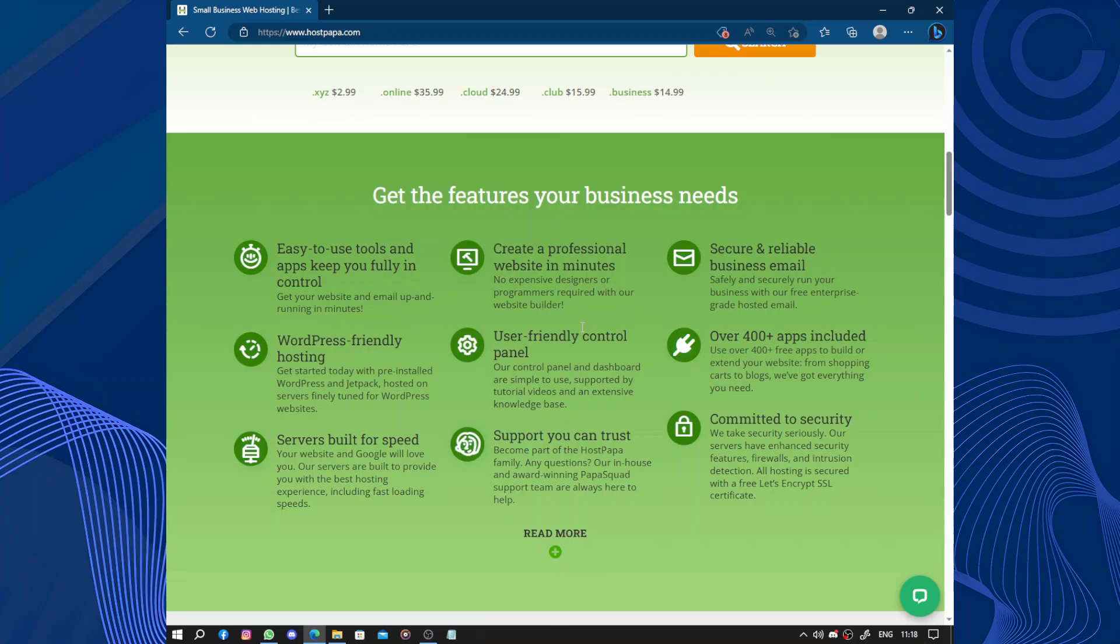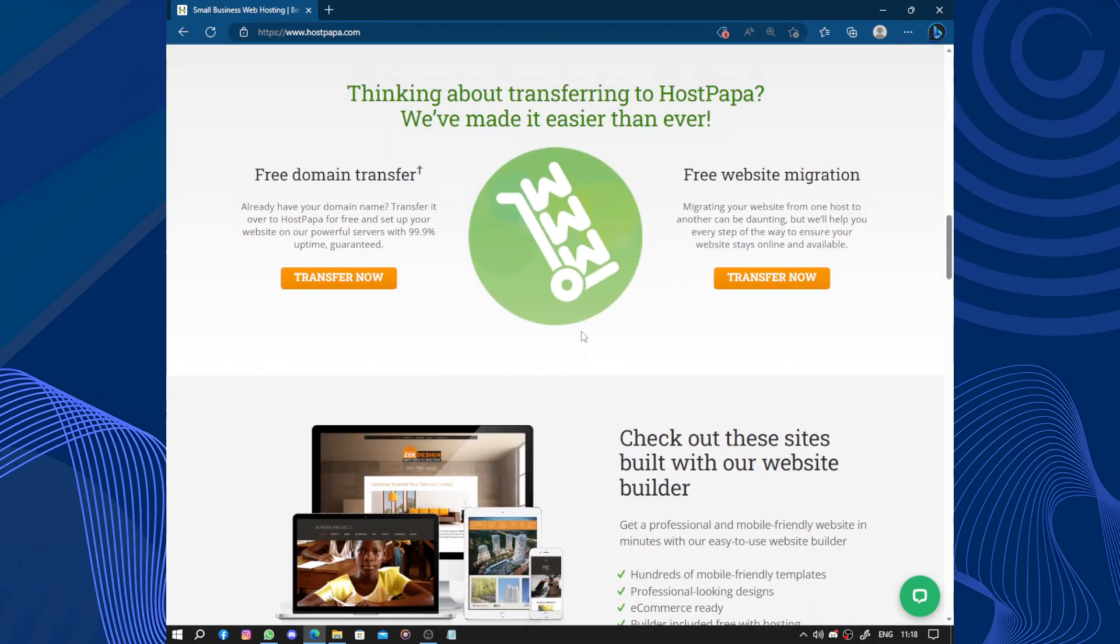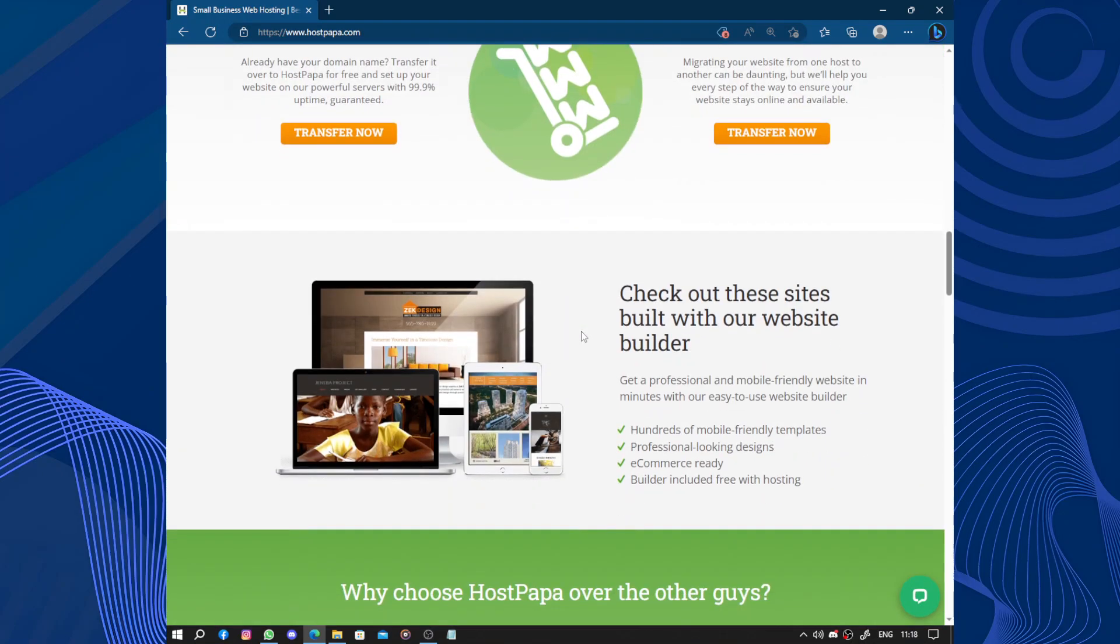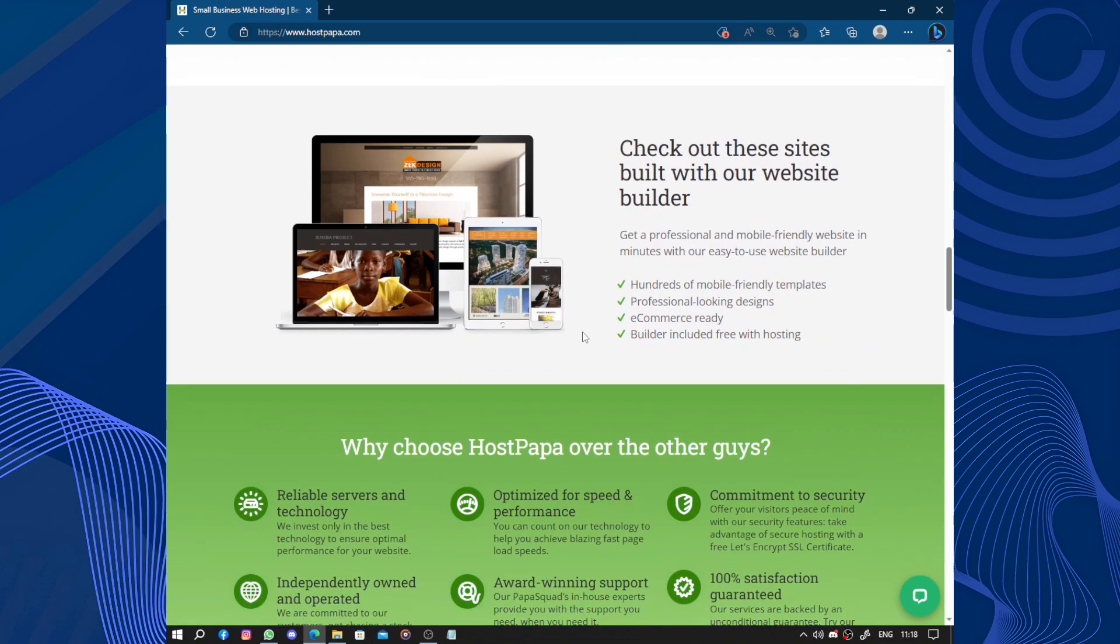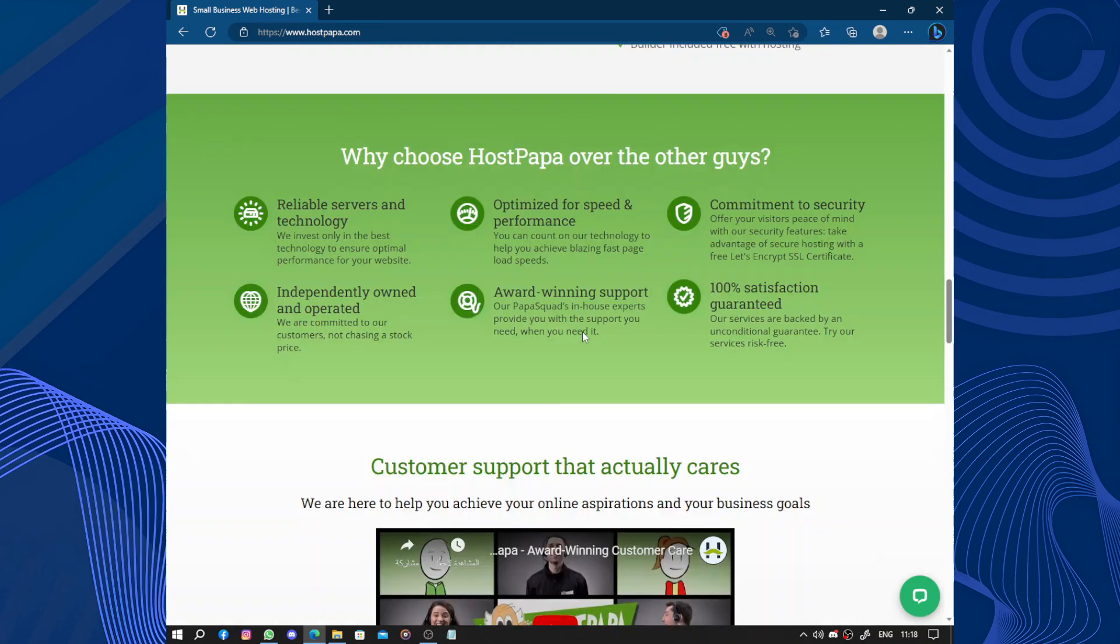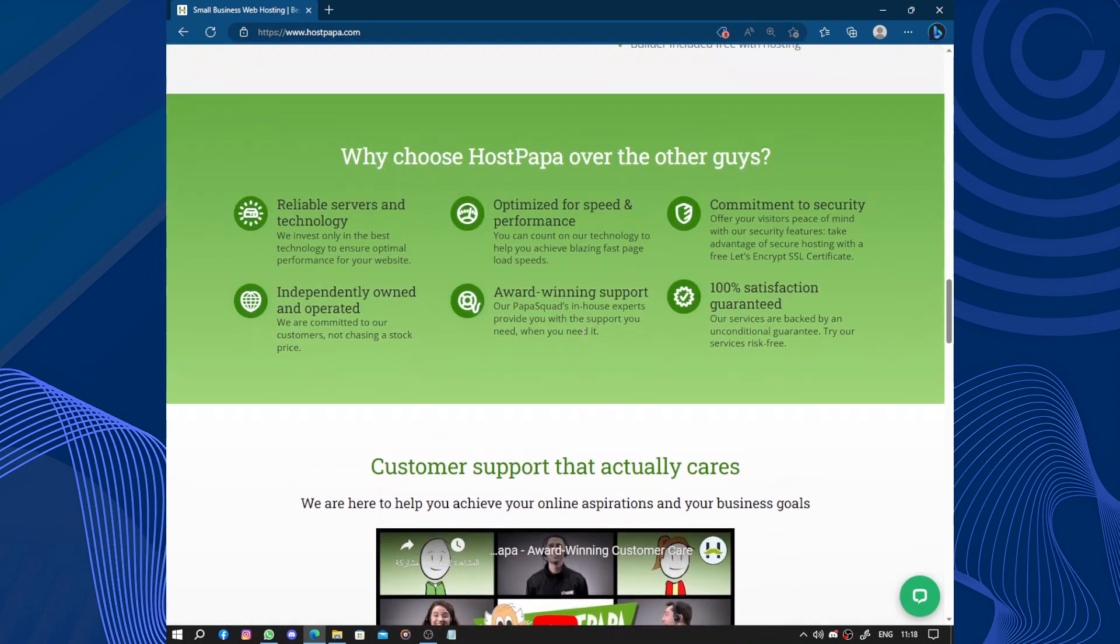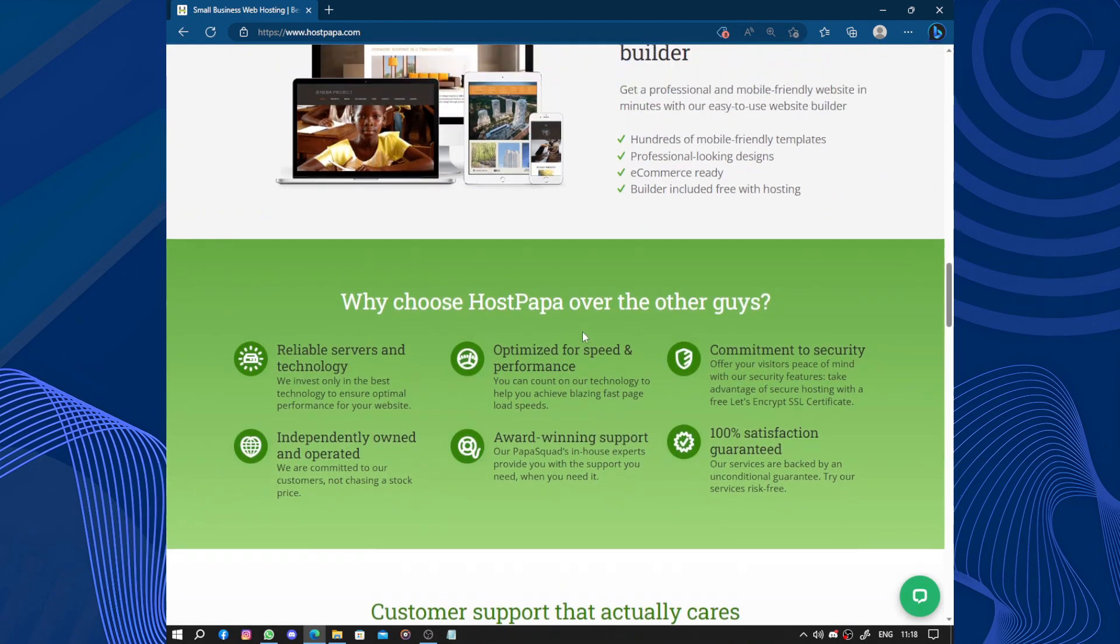Furthermore, HostPapa provides a wide range of hosting options to meet different needs. From shared hosting for small websites to dedicated servers for larger projects and businesses, they have solutions for everyone. They also offer domain registration, which is a nice bonus.